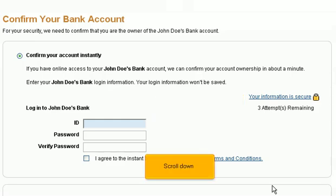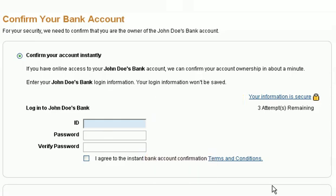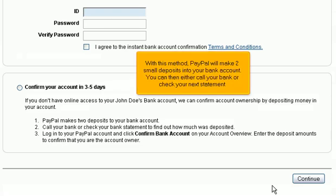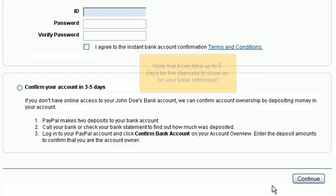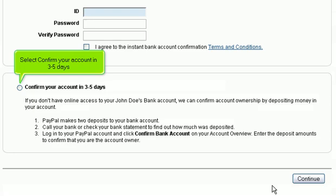Scroll down. With this method, PayPal will make two small deposits into your bank account. You can then either call your bank or check your next statement. Note that it can take up to five days for the deposits to show up on your bank statement.